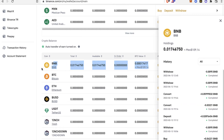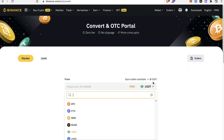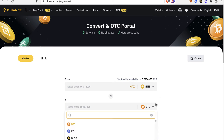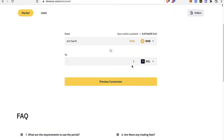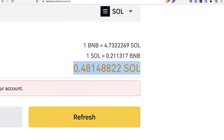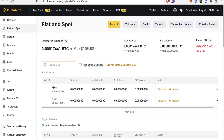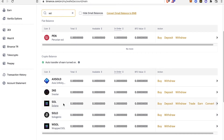Phantom wallet doesn't support this token directly right now, so go and select the Convert option. Once there, select your token and see if you can trade it for Solana. Put in the maximum amount and view the conversion preview to see how much Solana you'll receive. Select Confirm to complete the transaction — in this example it failed because I needed a bit more of the token, but go ahead and select Continue to make your transaction.